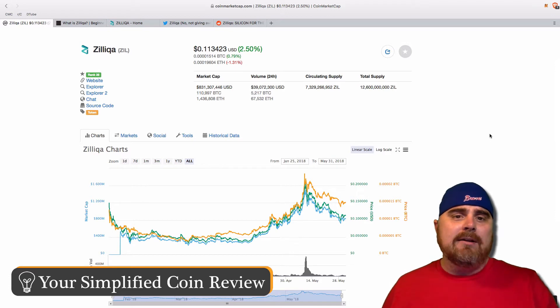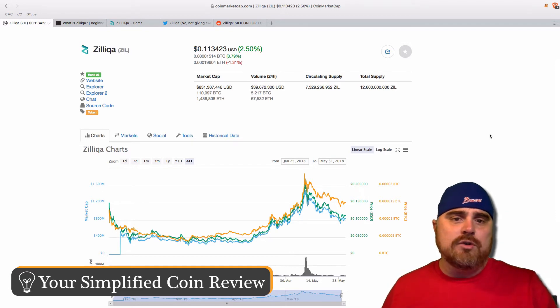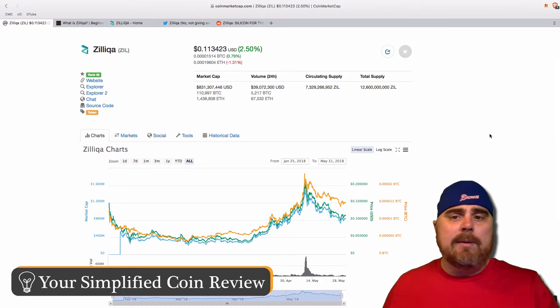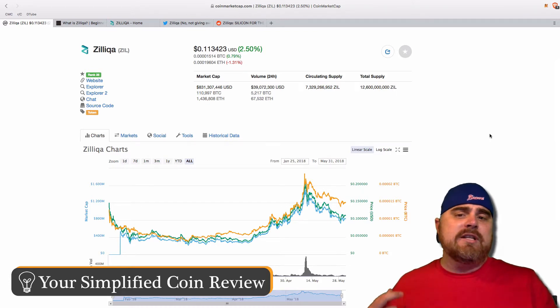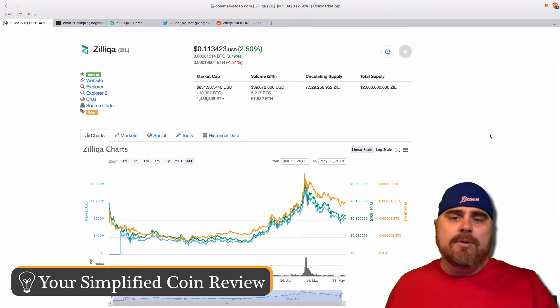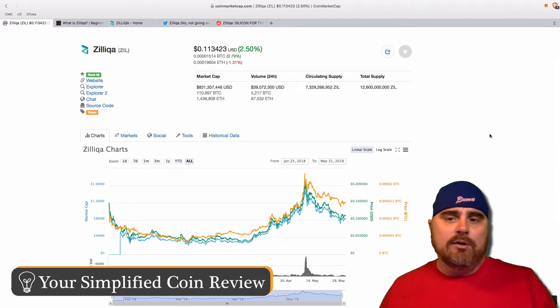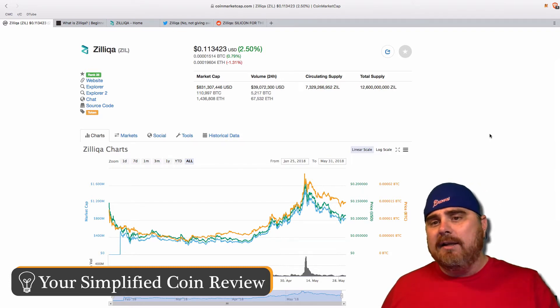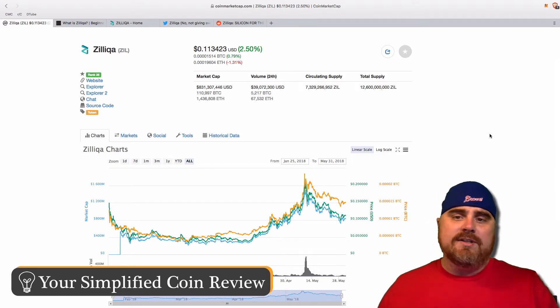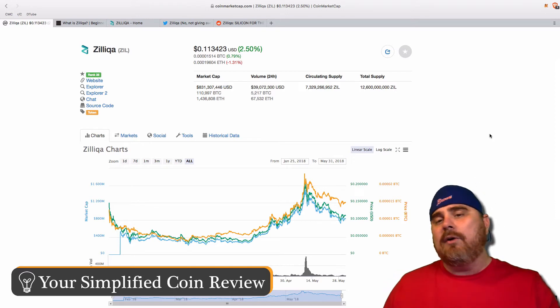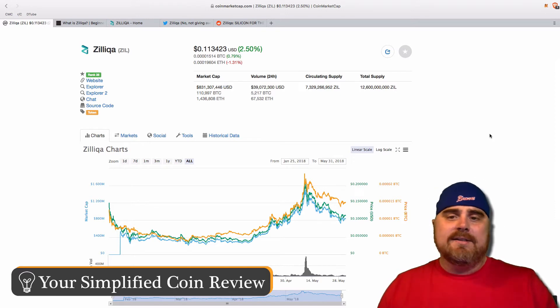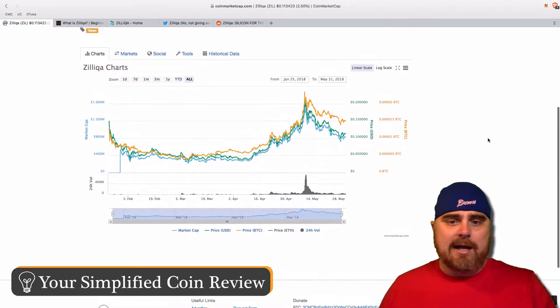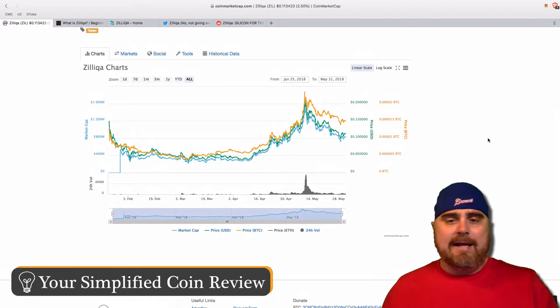It's coming in at about 11 cents, 1,500 satoshis. The market cap is $831 million. The circulating supply is almost 7.5 billion ZIL tokens. The total supply is 12.6, so it's roughly about 65% of its total supply circulating right now.